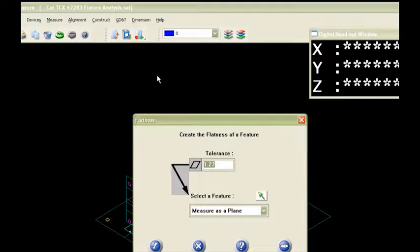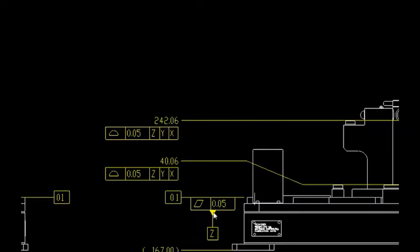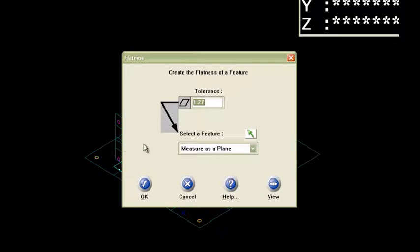And then it brings up this dialog box here. Now, on my drawing, if you remember, I've got a criteria on there of 50 microns. It's pretty doggone tight for that flatness there. But what I would do is I would put that right into my dialog box, 0.05.